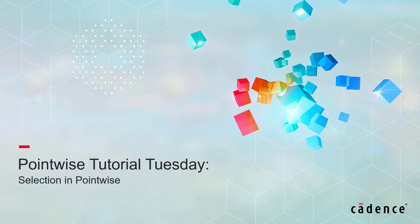Welcome to Cadence Design Systems PointWise Tutorial Tuesday, where we show you how to use a feature or demonstrate a technique in just a few minutes. Today we're talking about selection in PointWise.